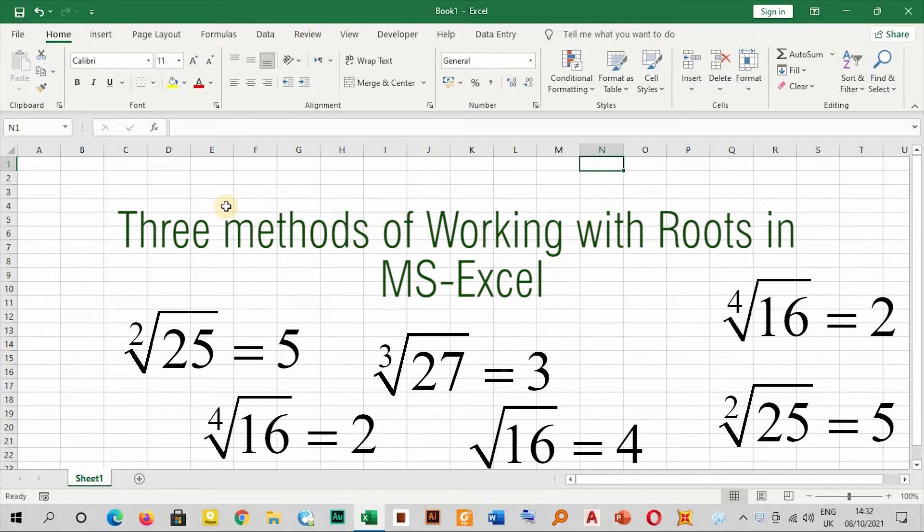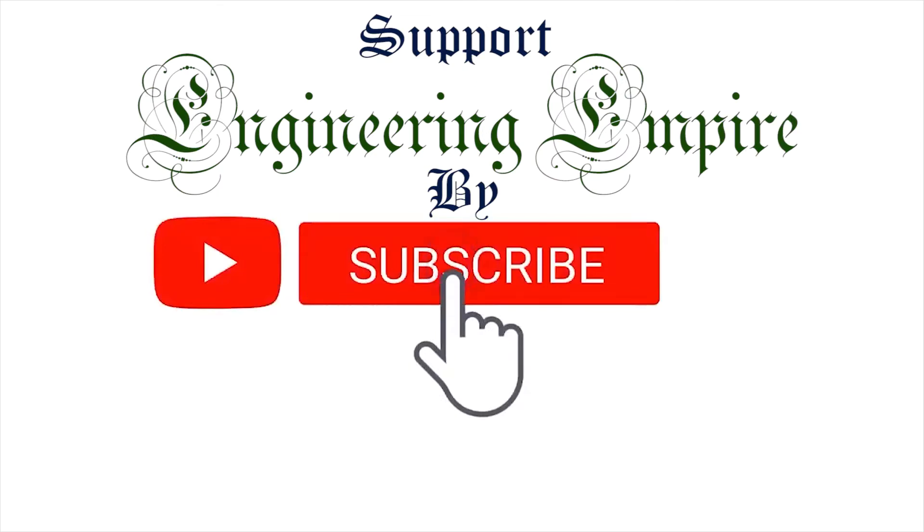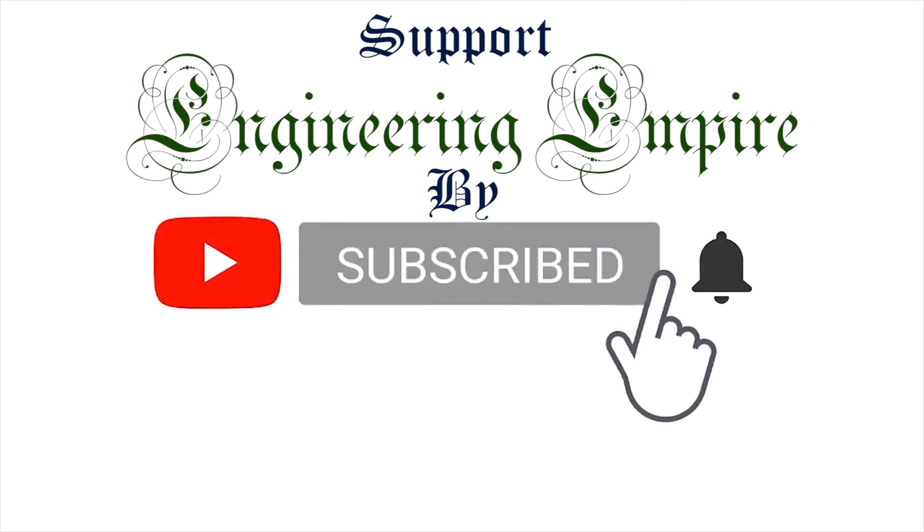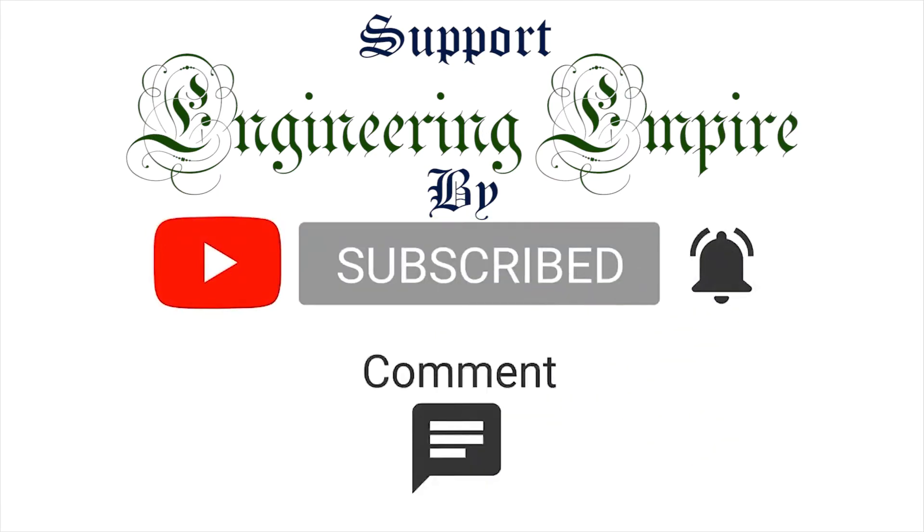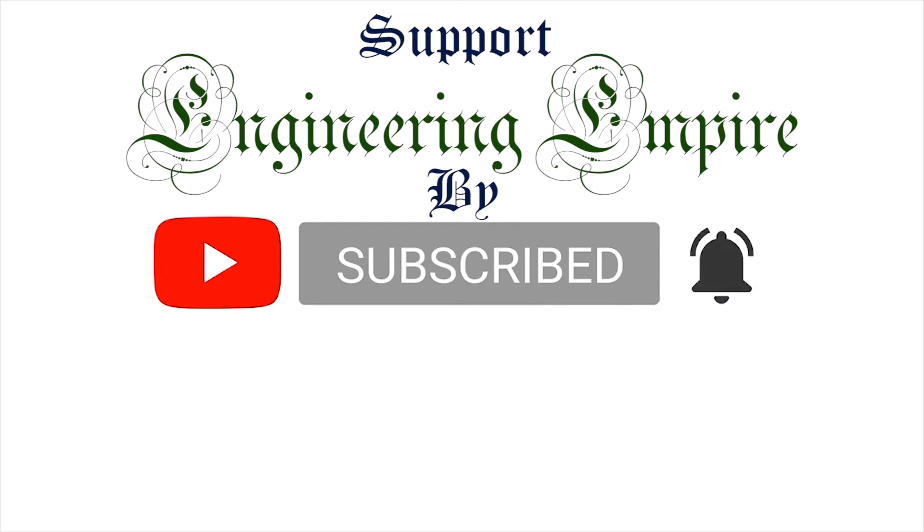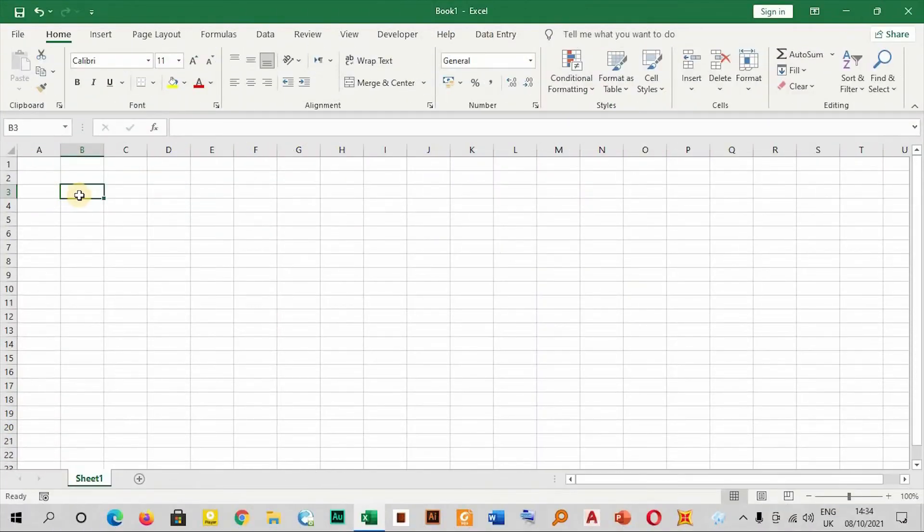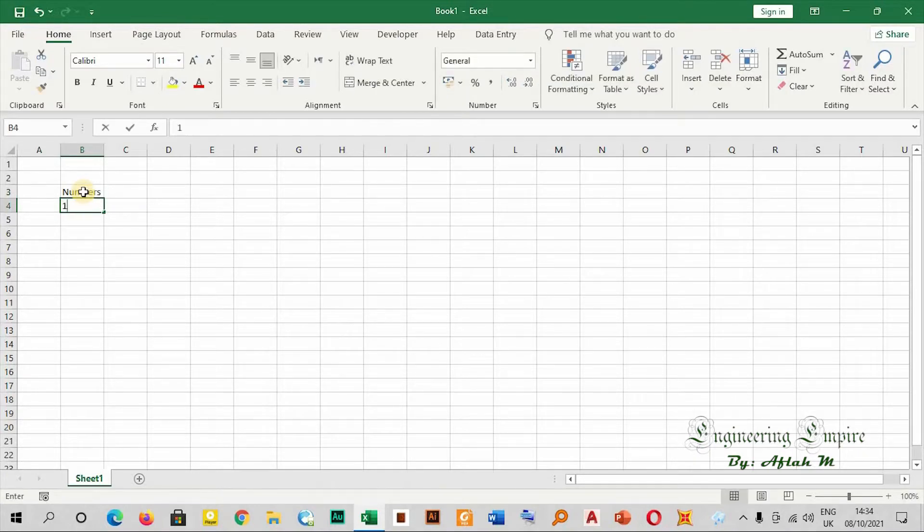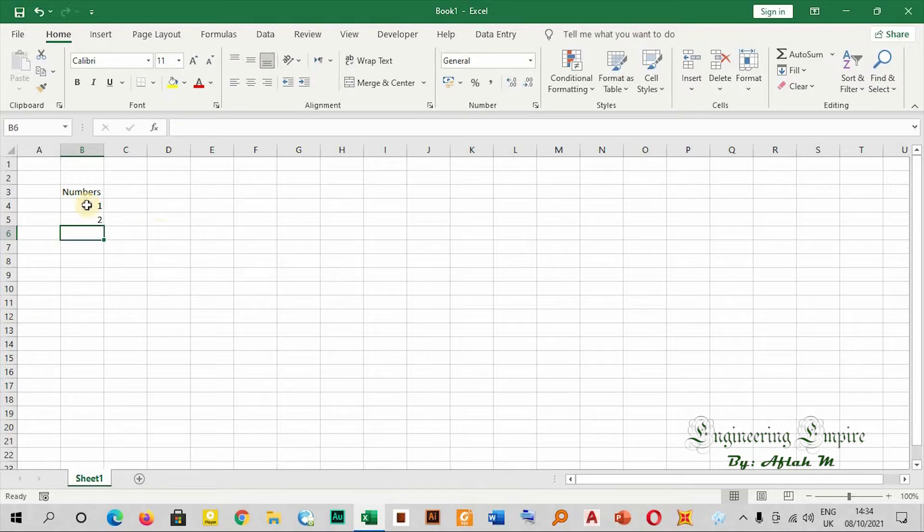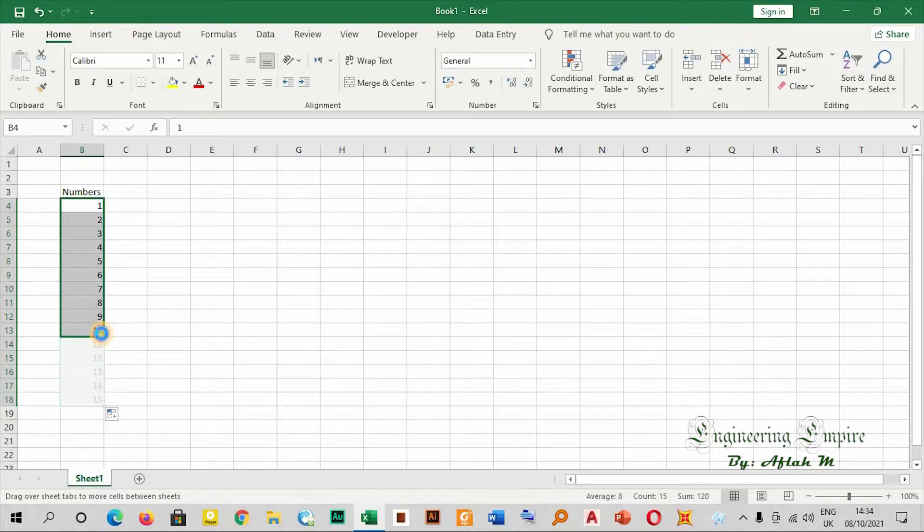Let's start. Let me enter some numbers - one, two, and so on. Let me give it up to maybe fifteen.